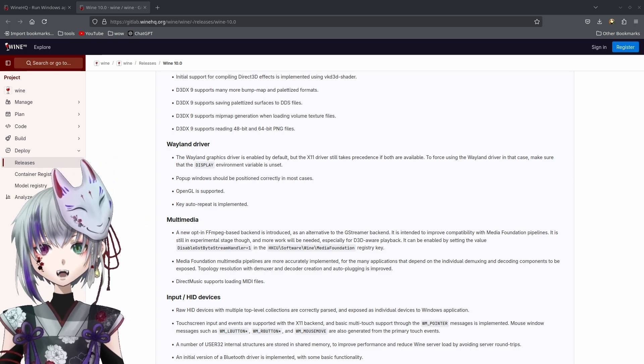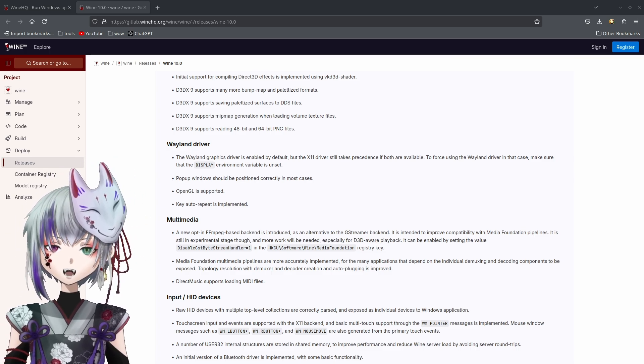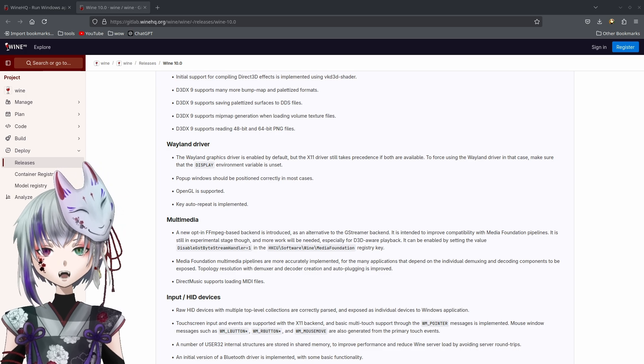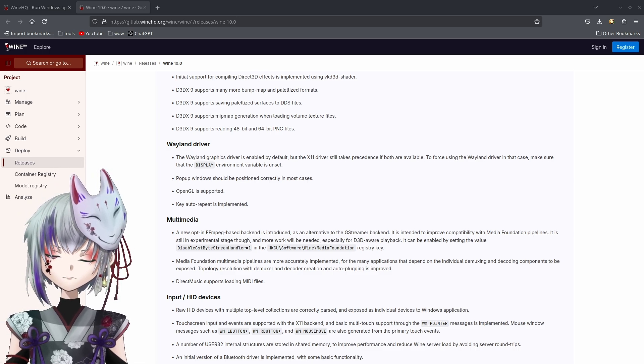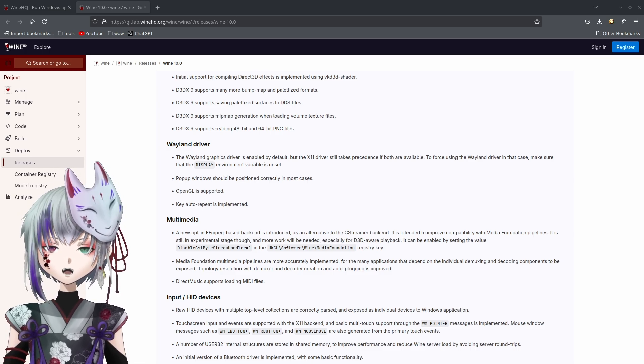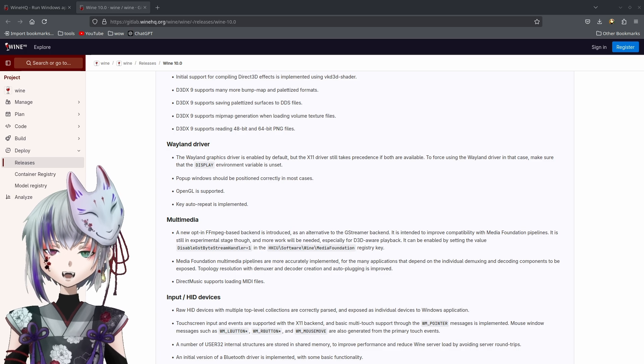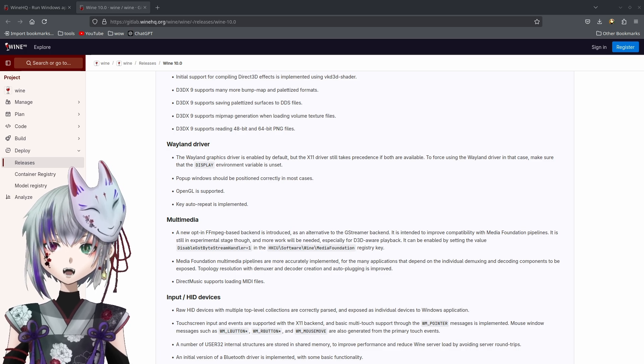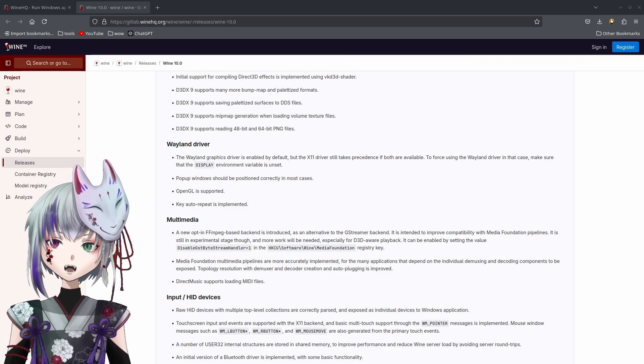Wine 10.8 is a massive step for Linux gamers and app users. If you're holding back from using Linux because of compatibility issues, this update will show you how far we've come as a community.